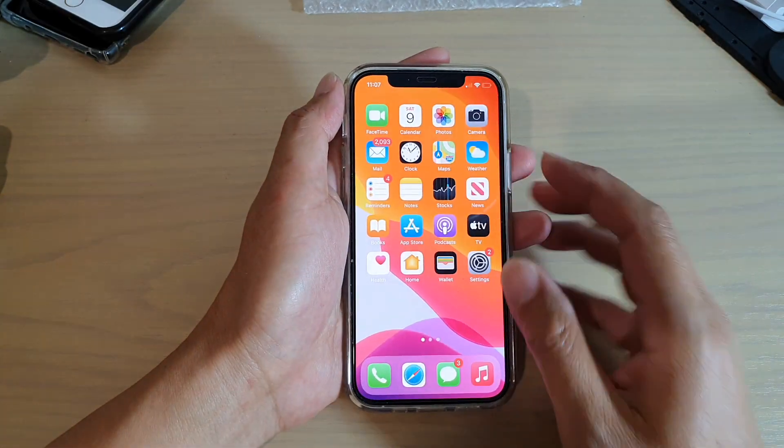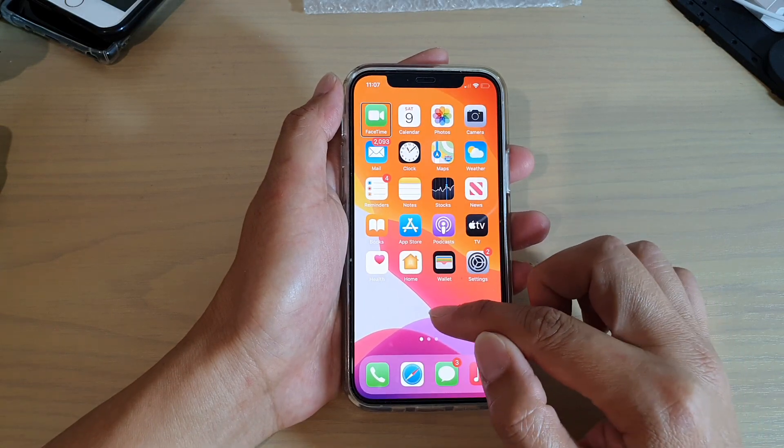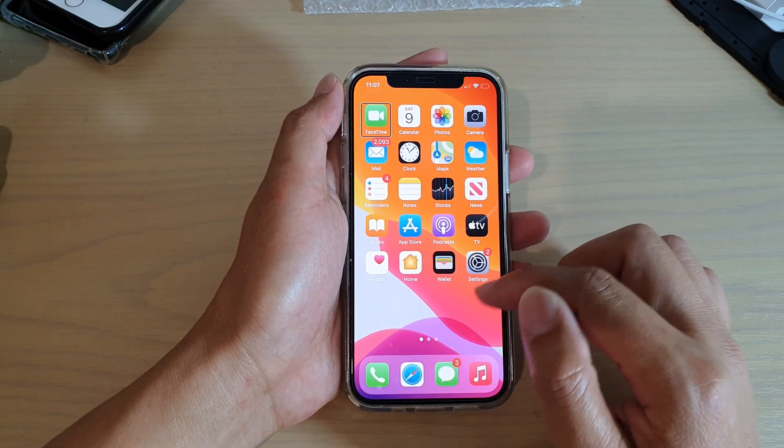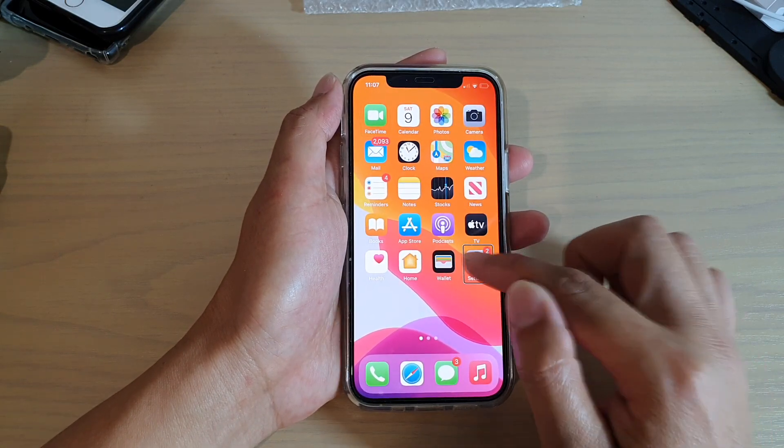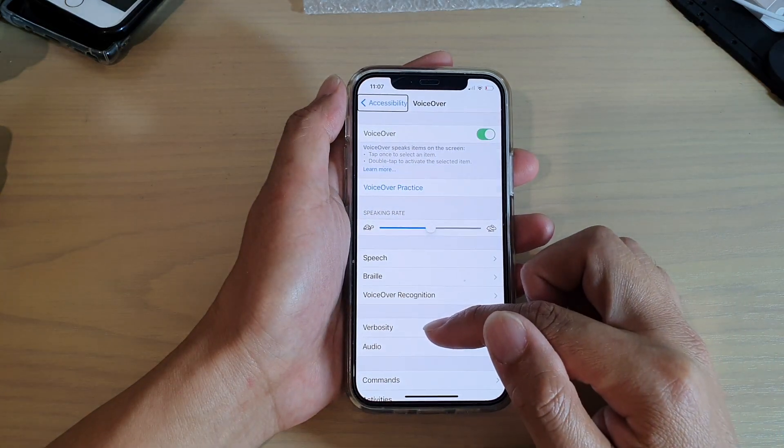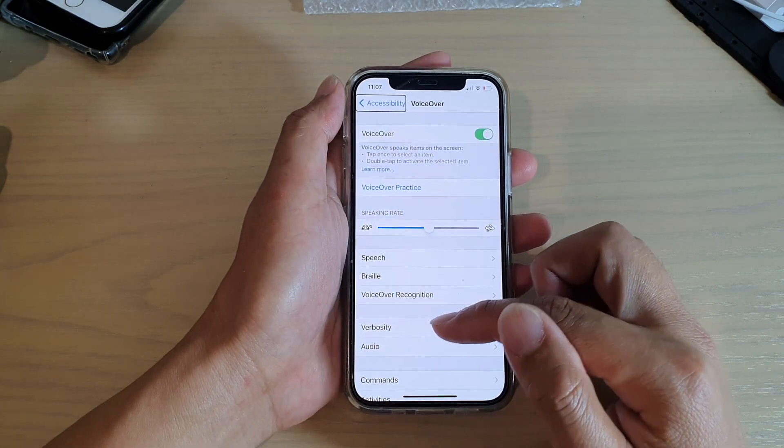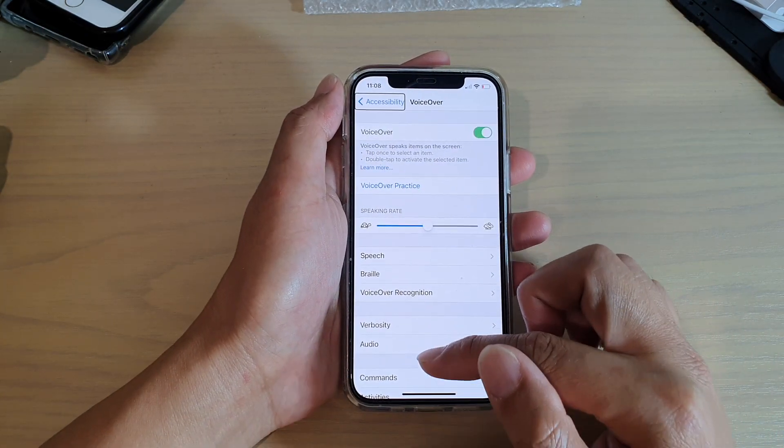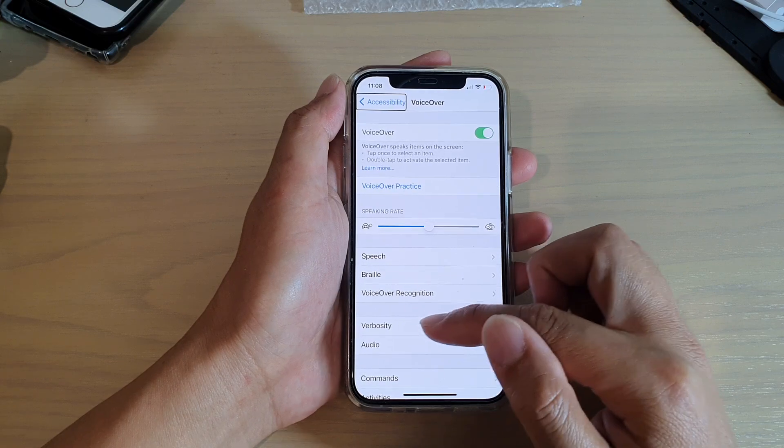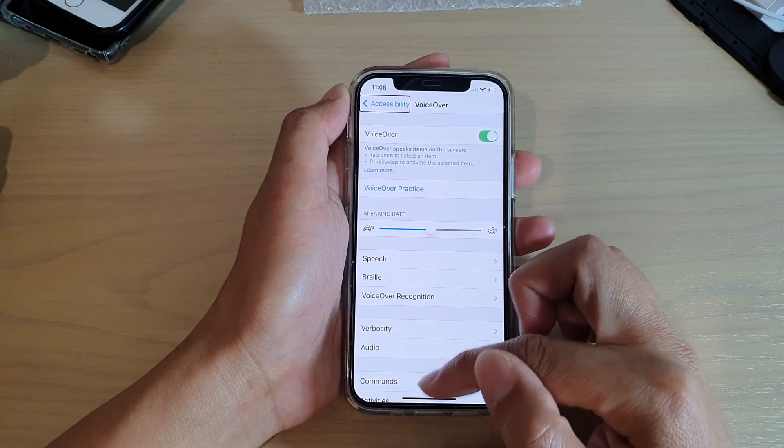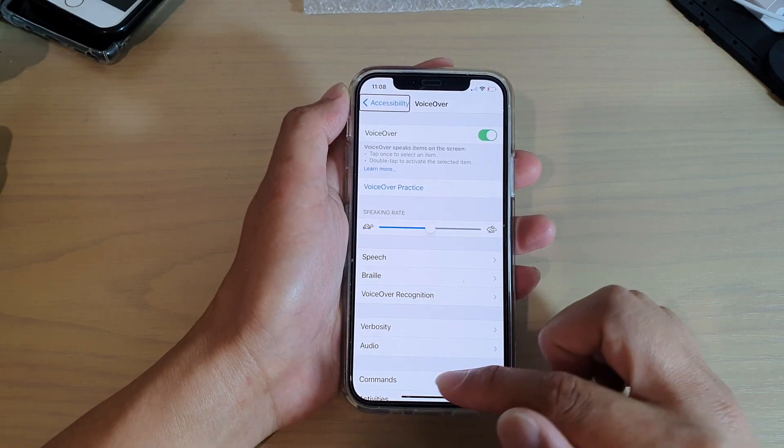Now, if you swipe up and happen to hit one of the menu items, it might read out the screen items. In that case, if it's reading the screen items instead of going back to the home screen, you want to swipe up a little bit more.